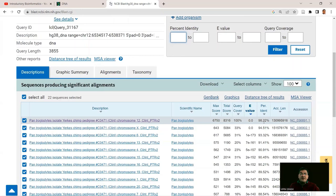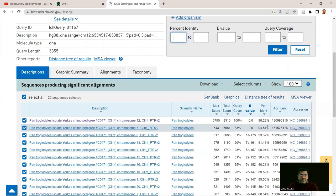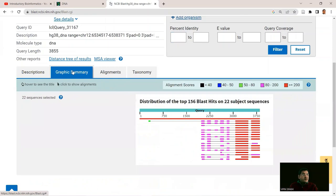The best match has a percentage identity of 98.22%, meaning more than 98% of nucleotides are identical between human and chimpanzee at this locus. The second match has 94.51% identity and E-value of 0.0, but only 33% query coverage — more than two-thirds of the sequence doesn't match, likely due to a low-complexity or repeat region. The Graphic Summary tab visualizes the same data, showing the complete first match and the partial subsequent matches.